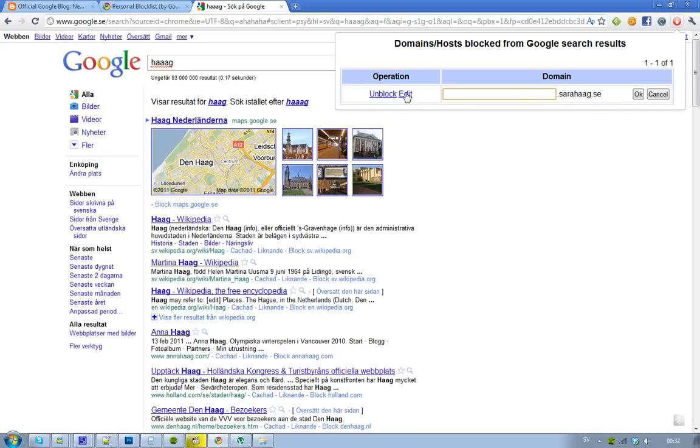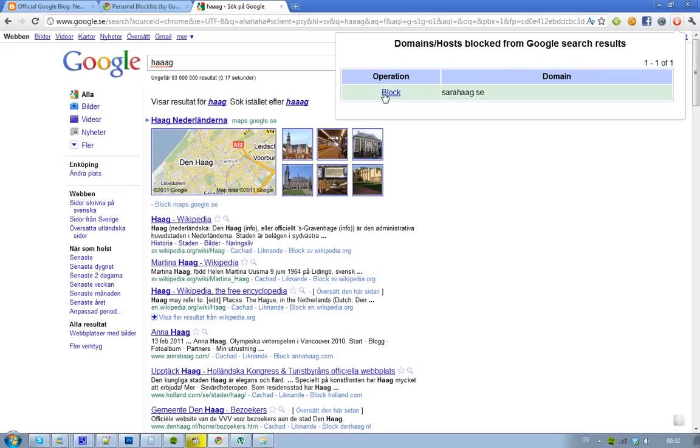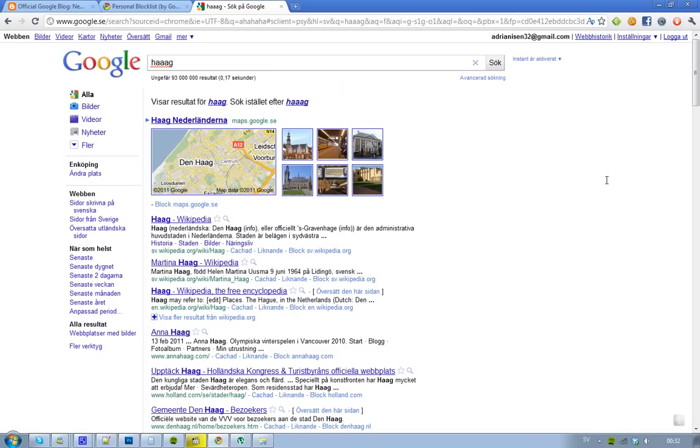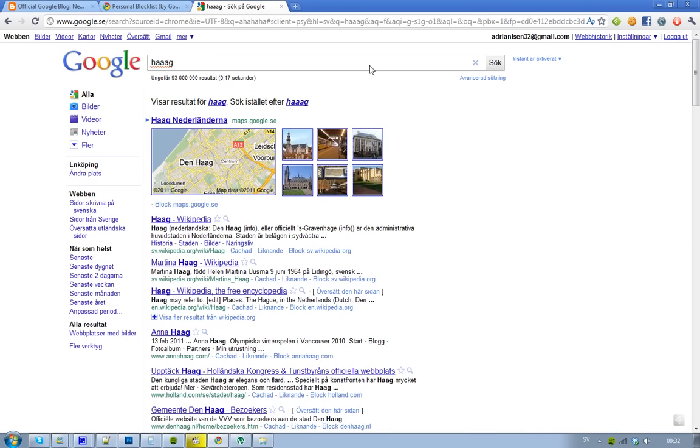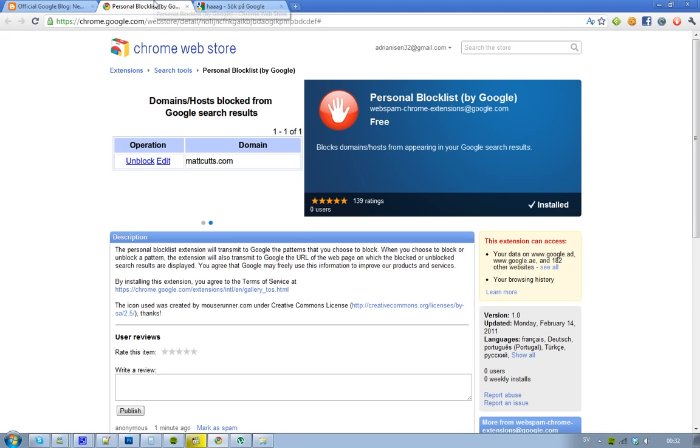to pick another domain or something like that. So very useful Chrome extension. Yeah, if you want to go ahead and install it, I really recommend that everyone that's using Google Chrome